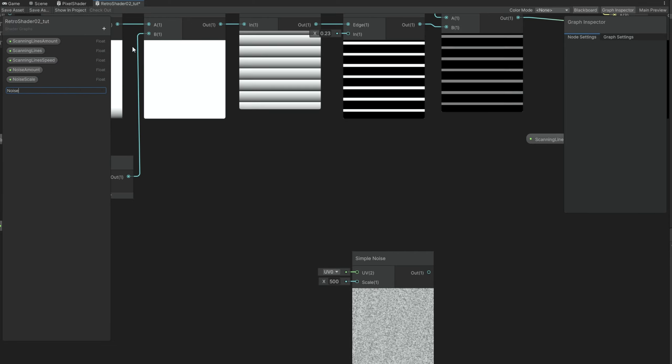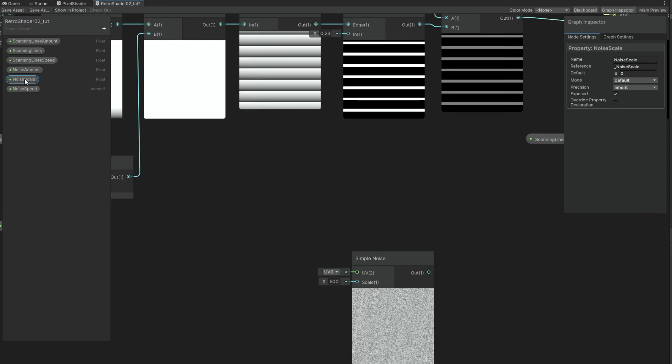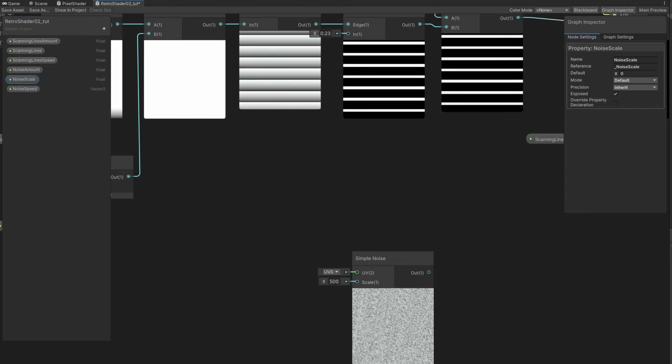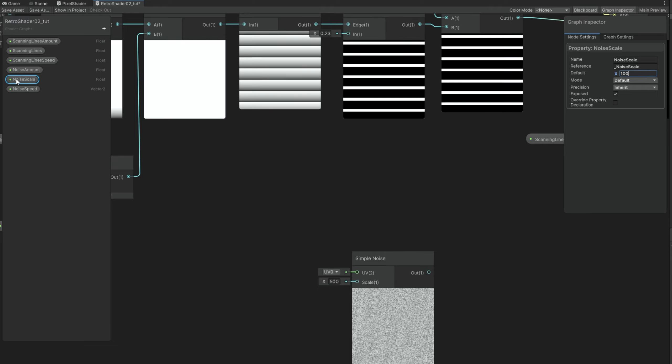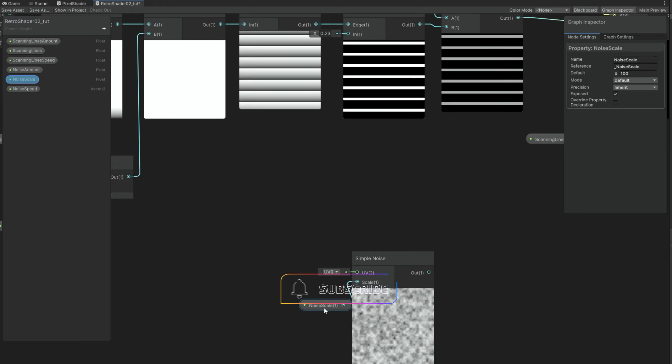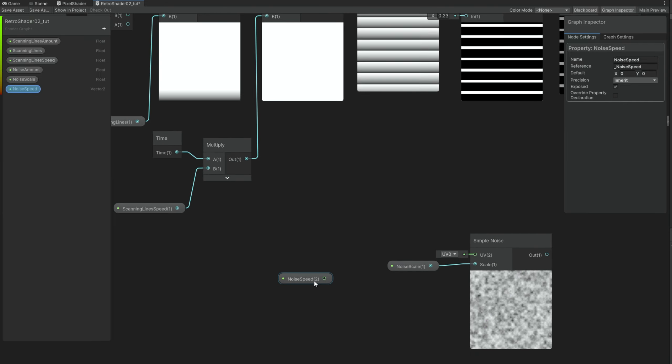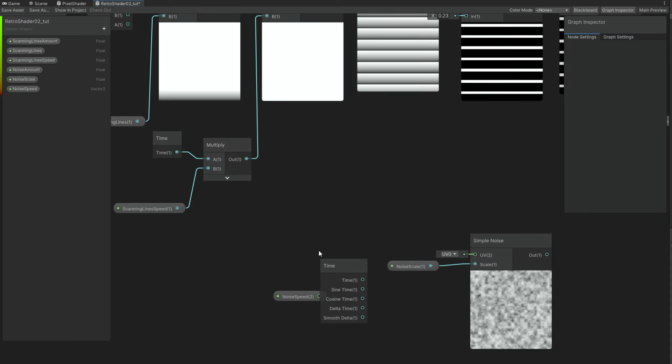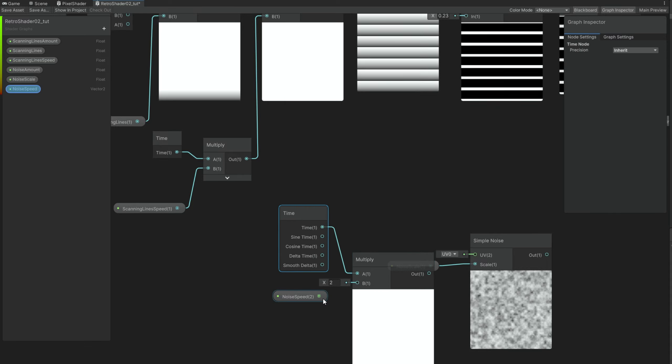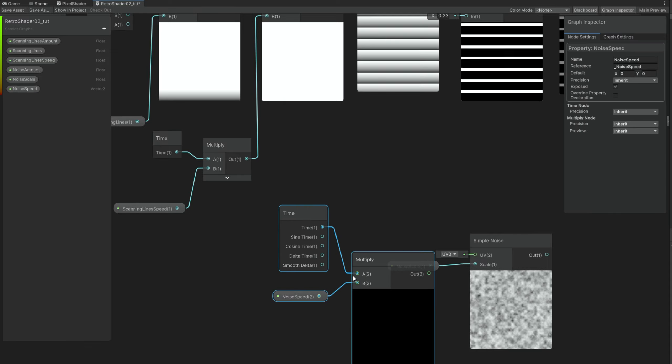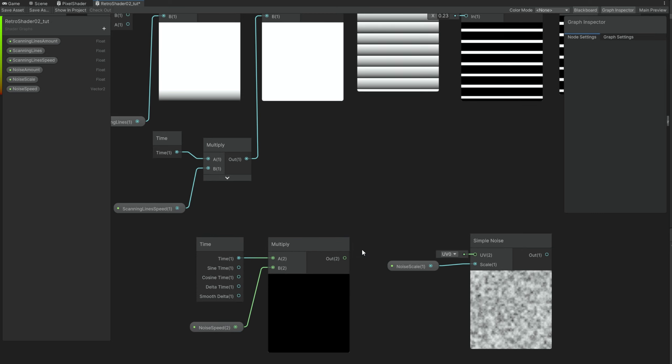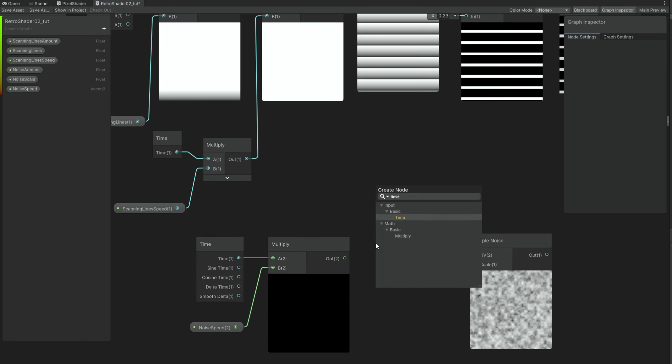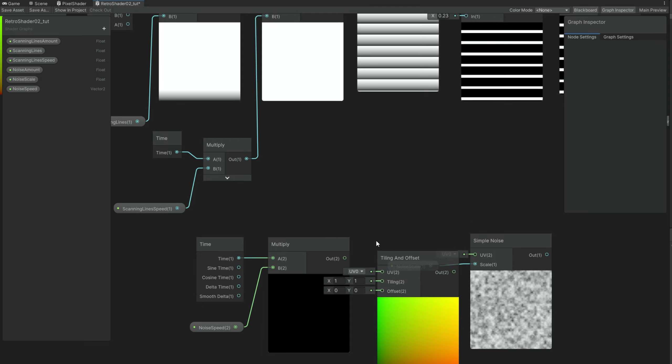So the noise amount it's going to be a slider between 0 and 1. It's going to have the same function as the scanning lines amount. The noise scale, let's try 100 and see how it goes. Let's connect it down here. And, well, for the noise speed we need to first, we can drag it as well, but we need the time node multiplied with the noise speed. And we need to connect this to a tiling and offset node. More specifically to the offset part so it can scroll. Just like this.